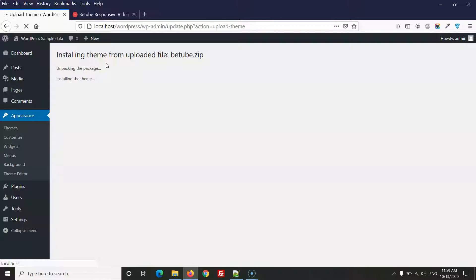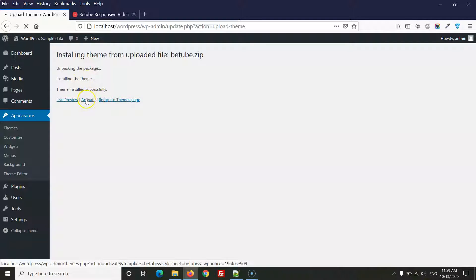Wait for the installation to complete — it uploads to your server and installs in just a few seconds. After that, click Activate to make this theme active.